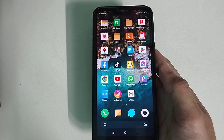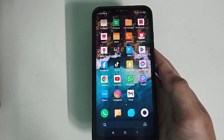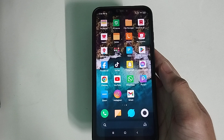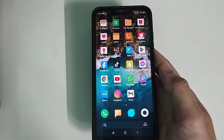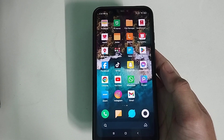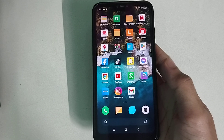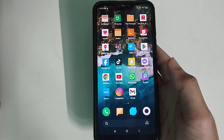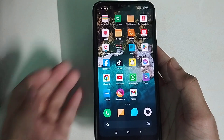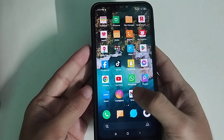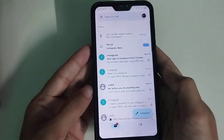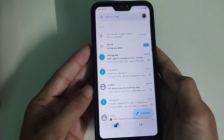Hello everyone, welcome back to my channel. Today in this video I would like to show you how to sign out of a Google account from an Android phone. So let's begin. First of all, open your Gmail account.